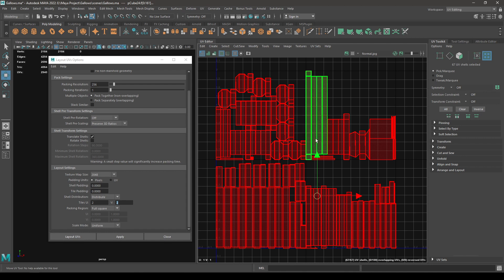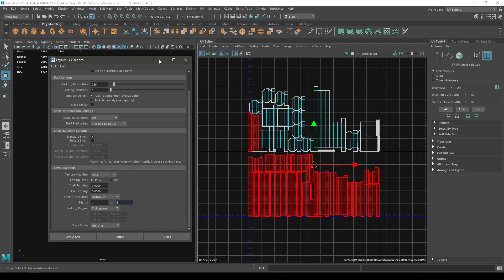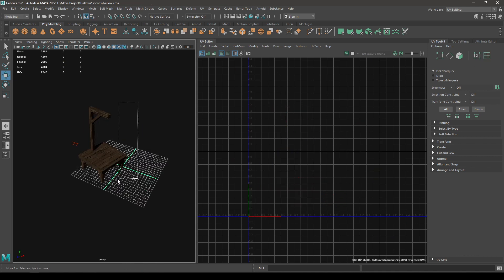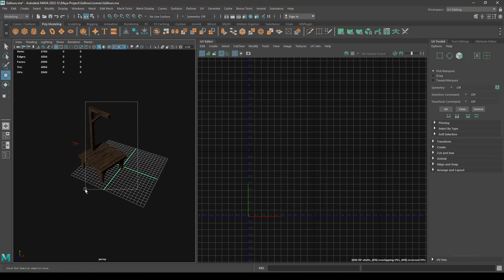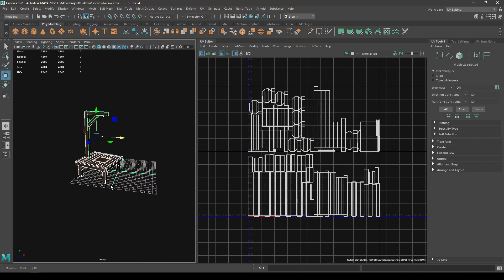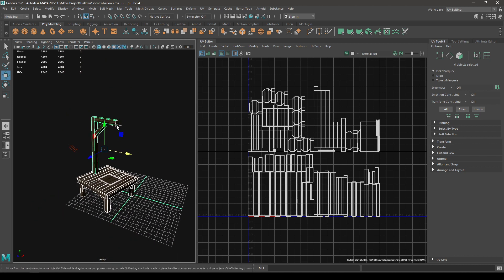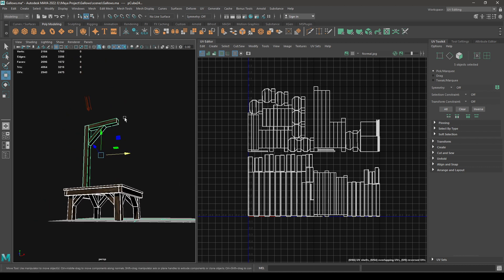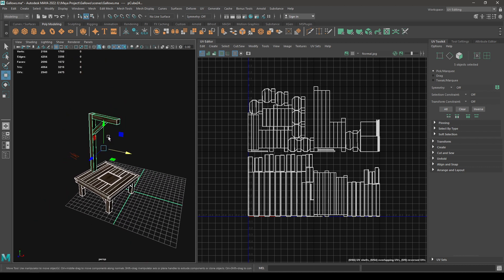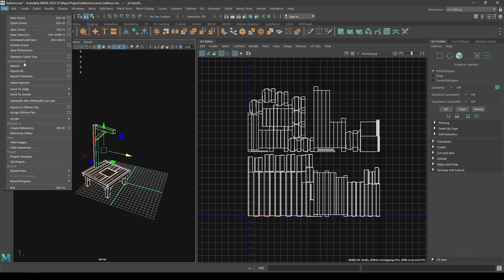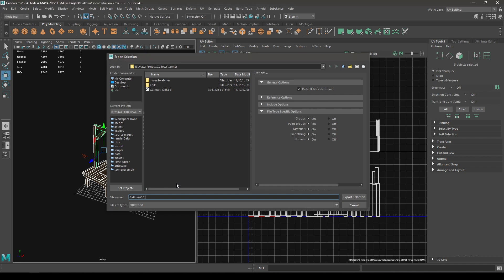Select our model and we're going to export this in Substance Painter. I'm going to select this, and let's go to File and Export Selection, and export.